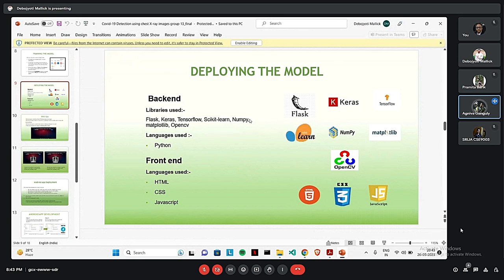In the frontend side, we have used HTML, CSS and JavaScript.